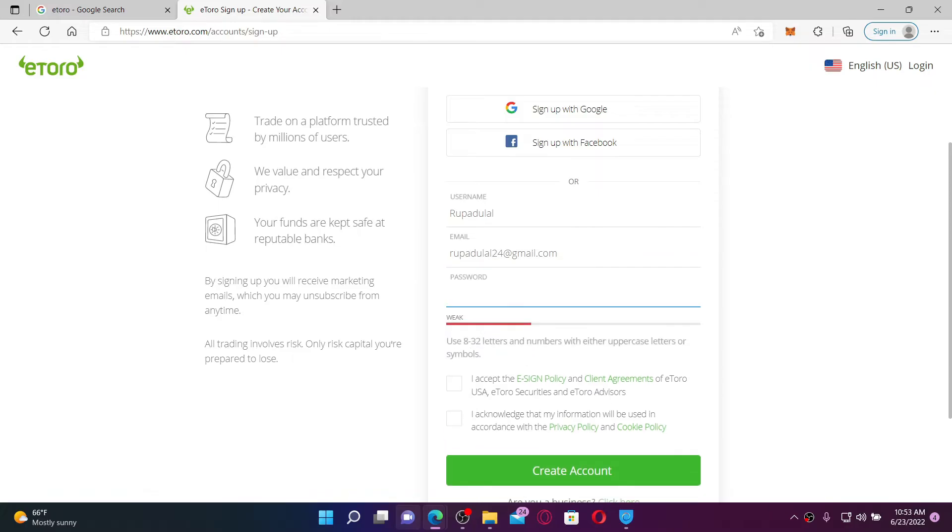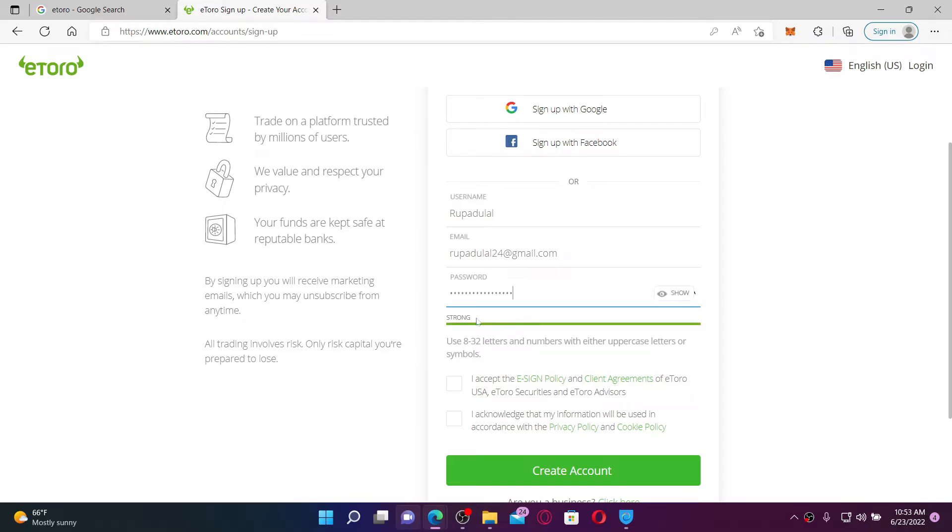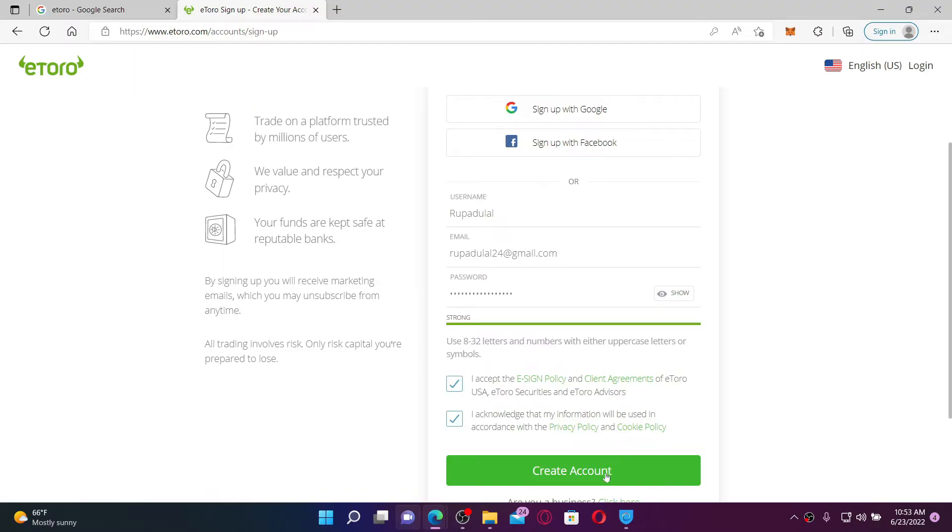Now in the password box, create a password for yourself. While creating a password you must use at least eight characters in your password. Make sure to include a number, uppercase letters, or symbols in your password. Once you make a password that is strong, make sure to check on these two boxes at the bottom and click on Create Account.